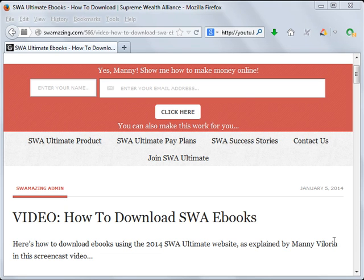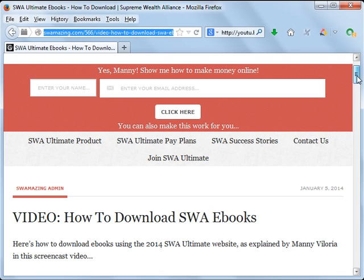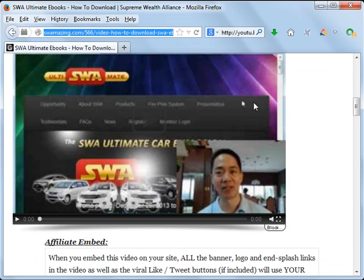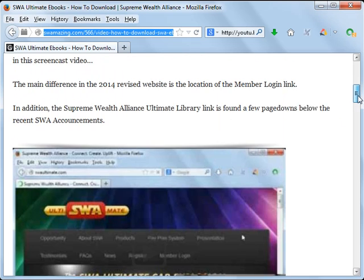Good morning YouTube and my fellow SWA Ultimate members. I'm Manny Villoria of trulyrichpinoy.com and today I'm going to share with you how to use YouTube videos such as this one to automatically market your SWA referral link.